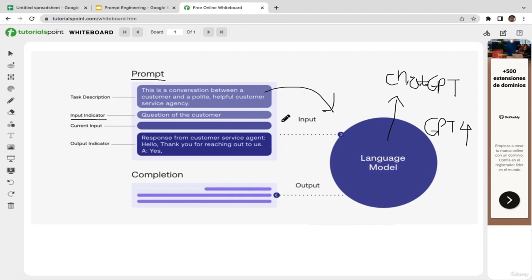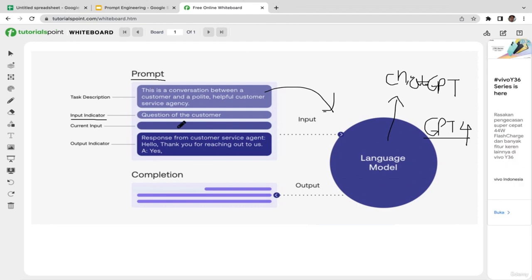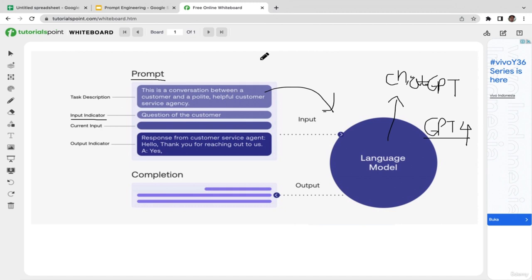The next step is computation and knowledge integration — the model performs complex computations on the analyzed context, leveraging its knowledge base acquired during training. It combines its understanding of grammar, language patterns, and accumulated information to generate a response that aligns with the given input. The final step is response generation, where ChatGPT generates the output based on the analysis of context and integration of knowledge.